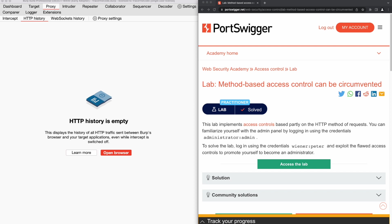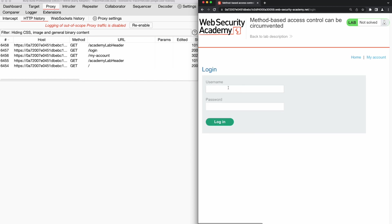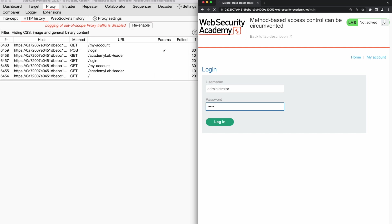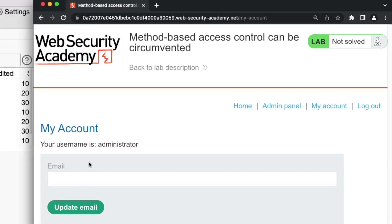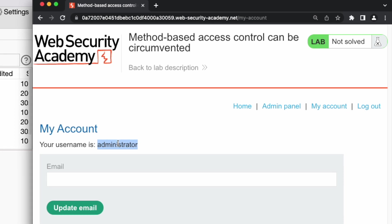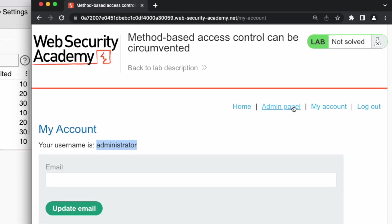Let's jump in and get started by clicking on 'Access the Lab'. First, we need to log in to the administrator account to check out the admin panel and identify the admin functions. We go to the login page, fill out the username and password fields with the admin credentials from the lab description, and proceed to login. We have logged in to the admin account — the username is administrator. To get familiar with the admin functions, we go to the admin panel.